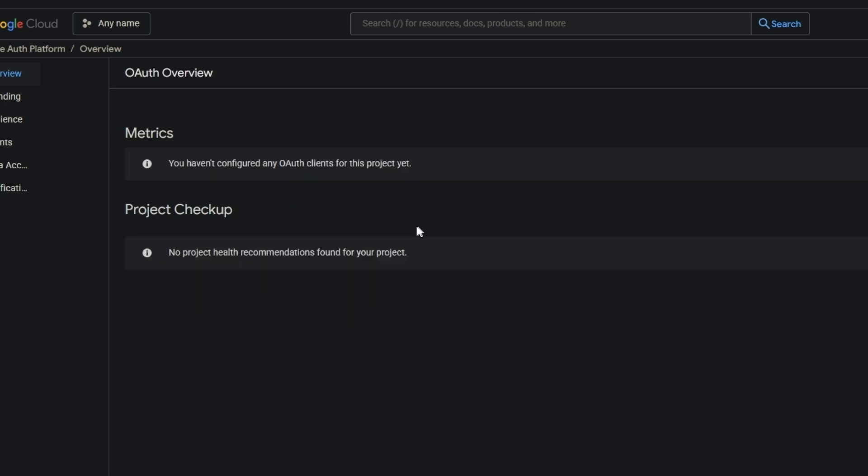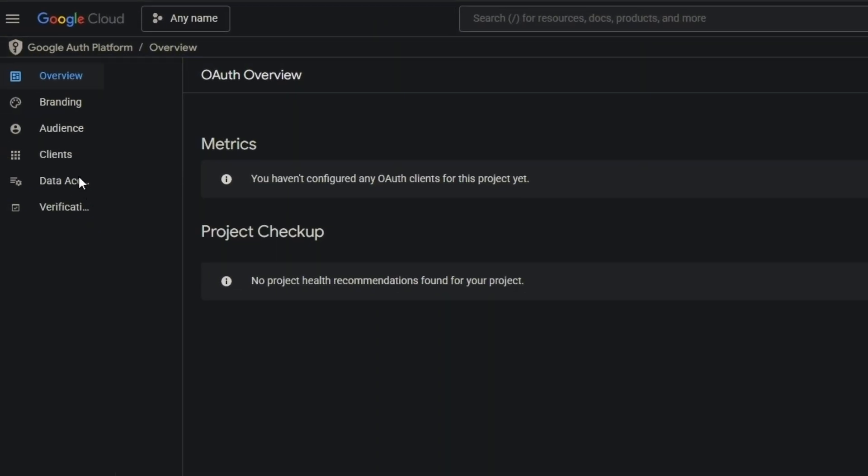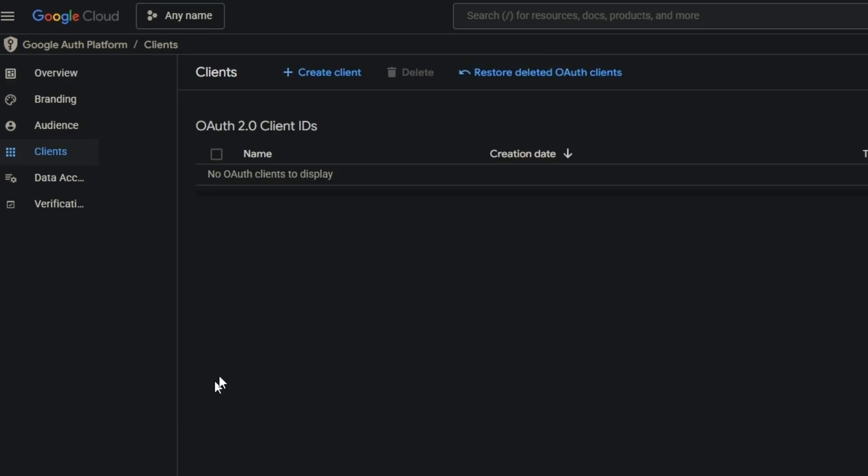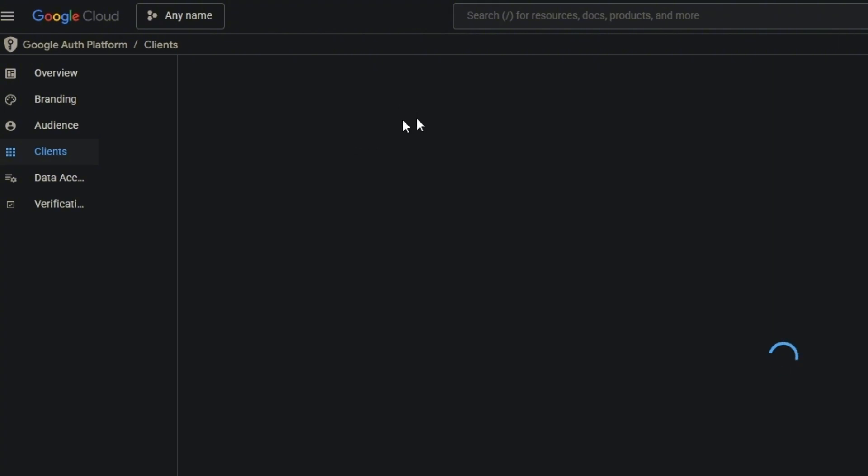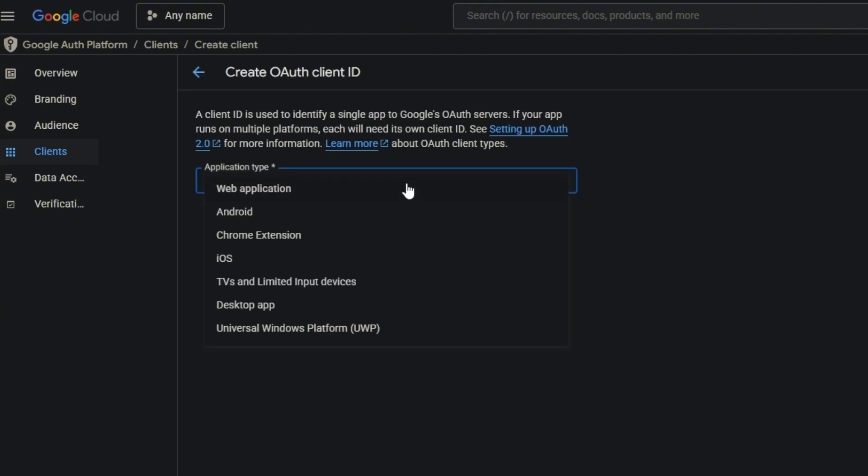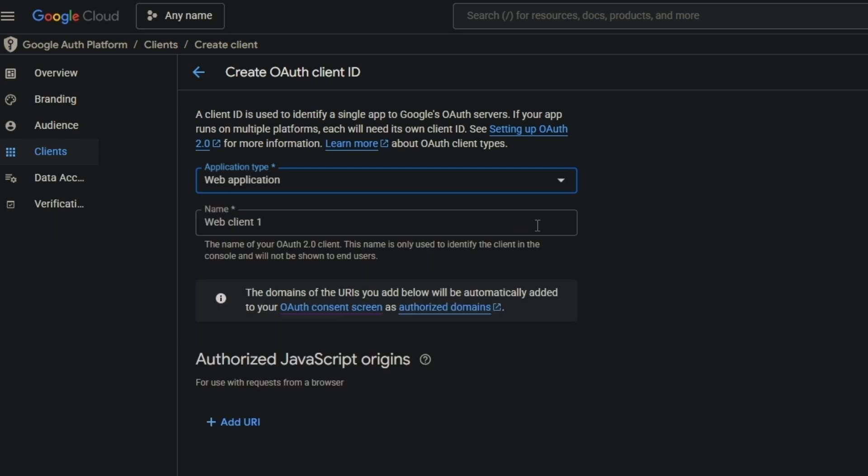Now you have to go to Clients. Create client - click here. For application type, check this box: web application.